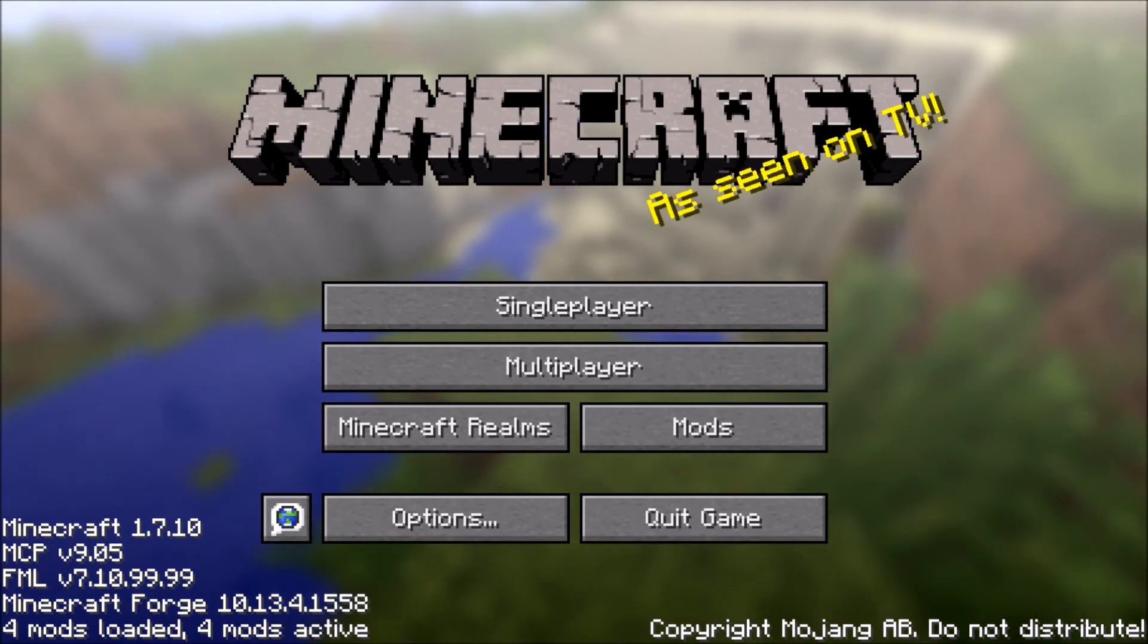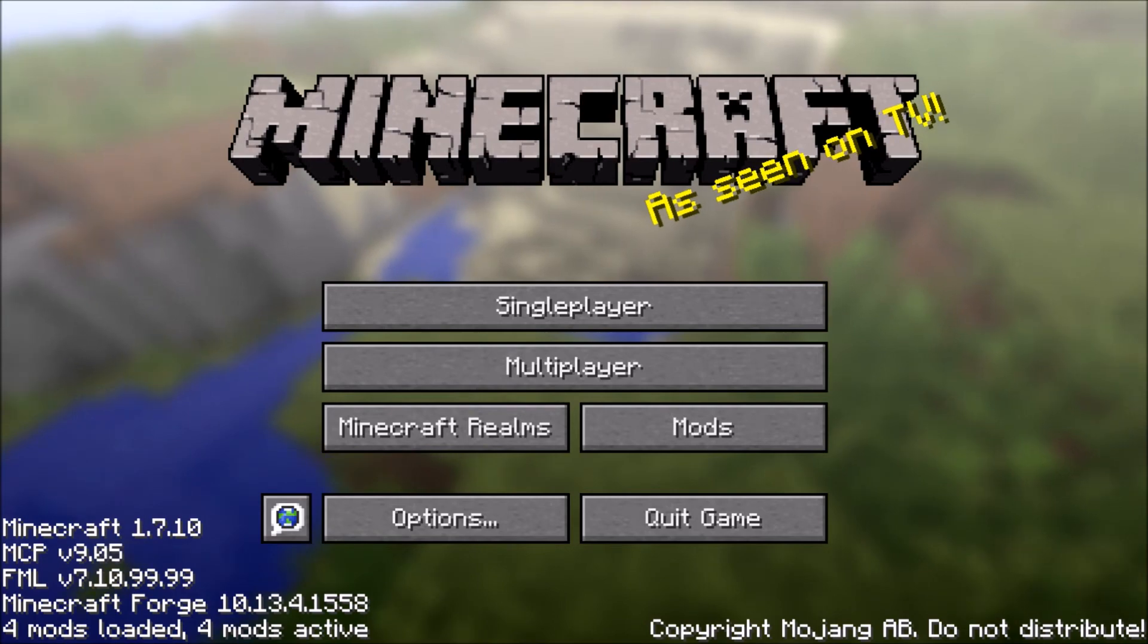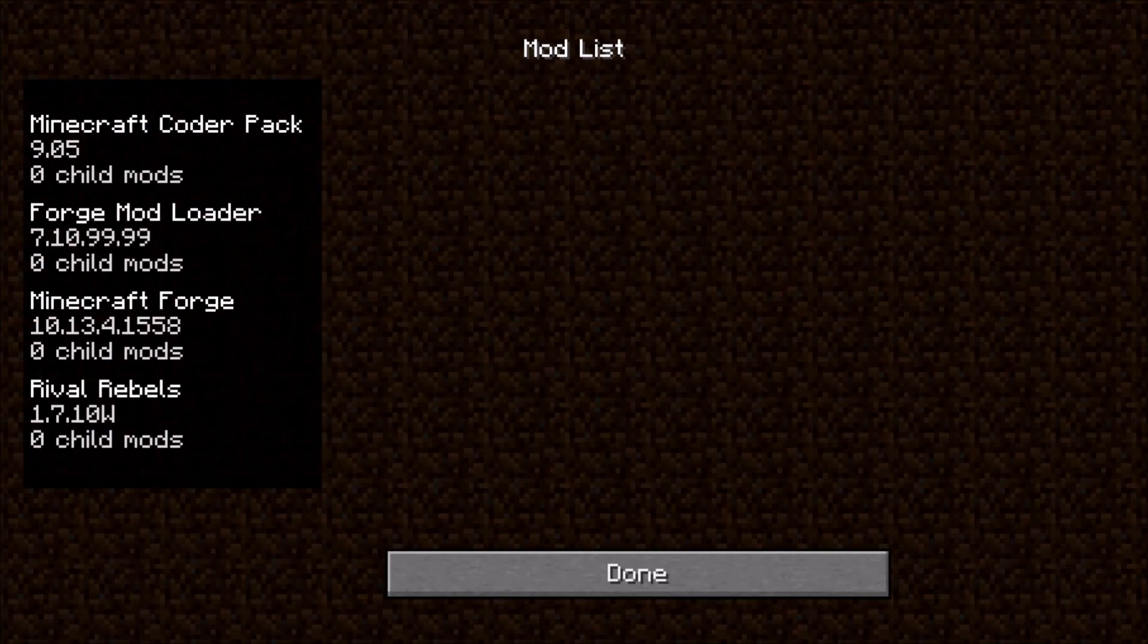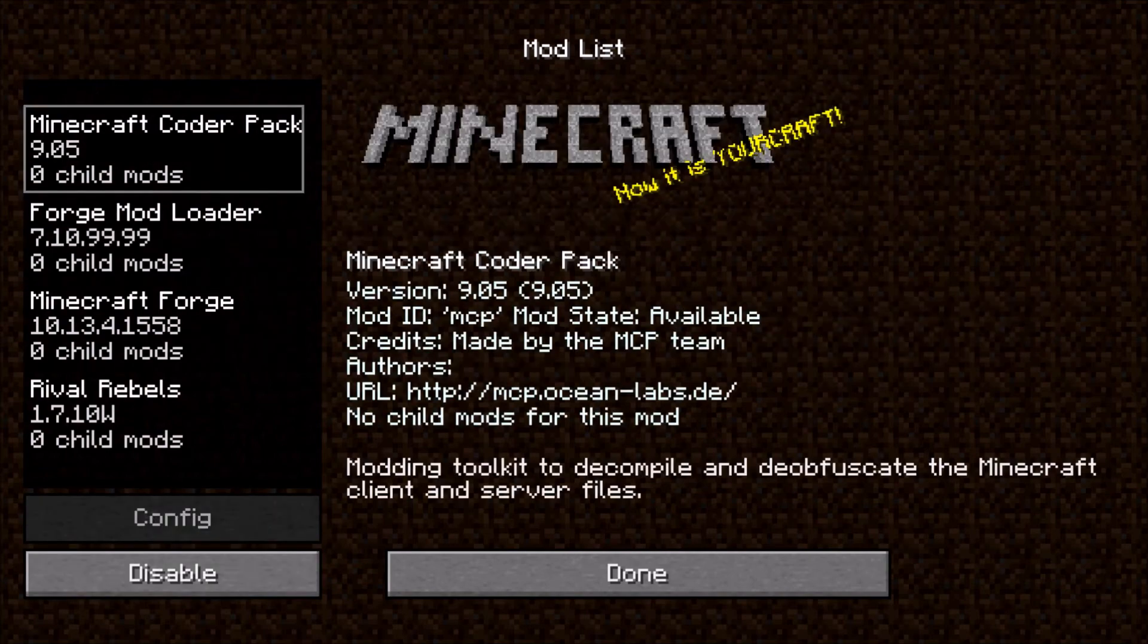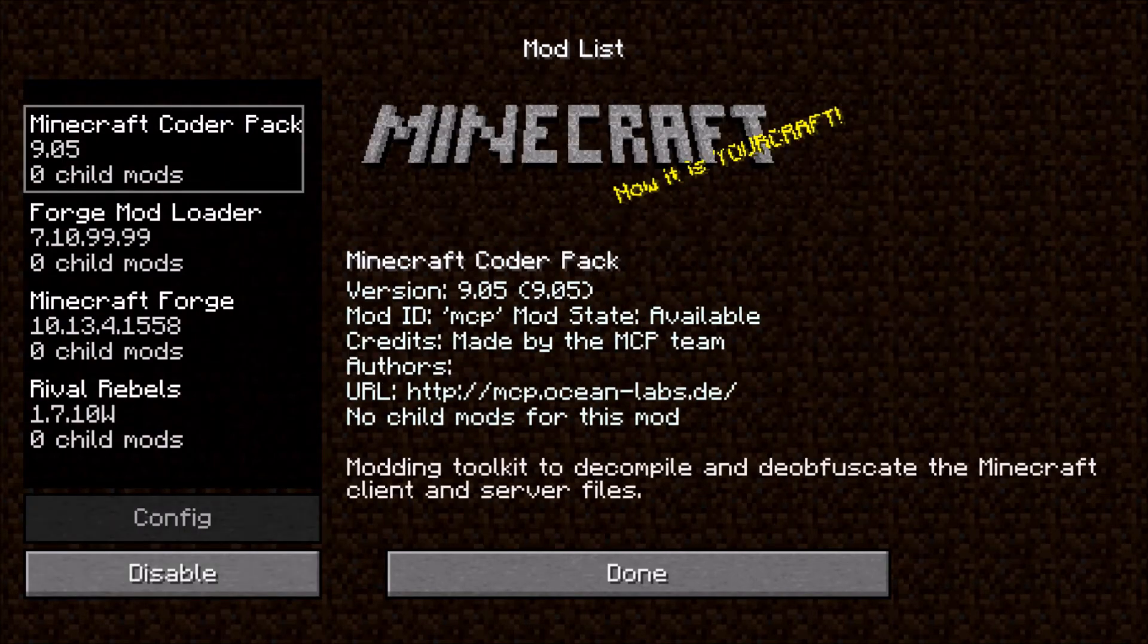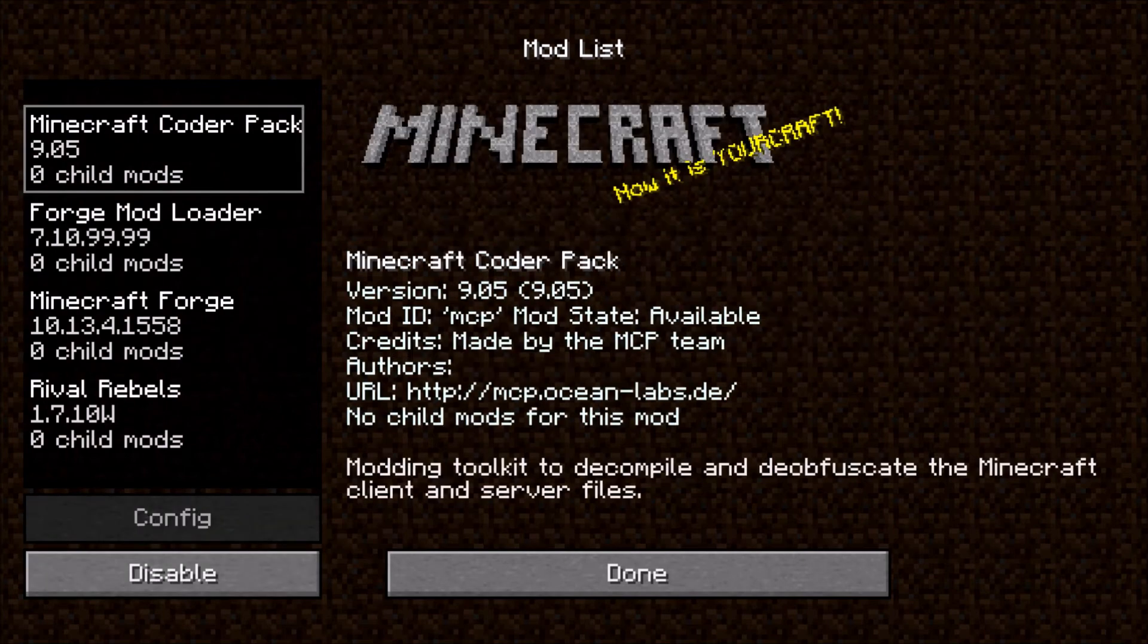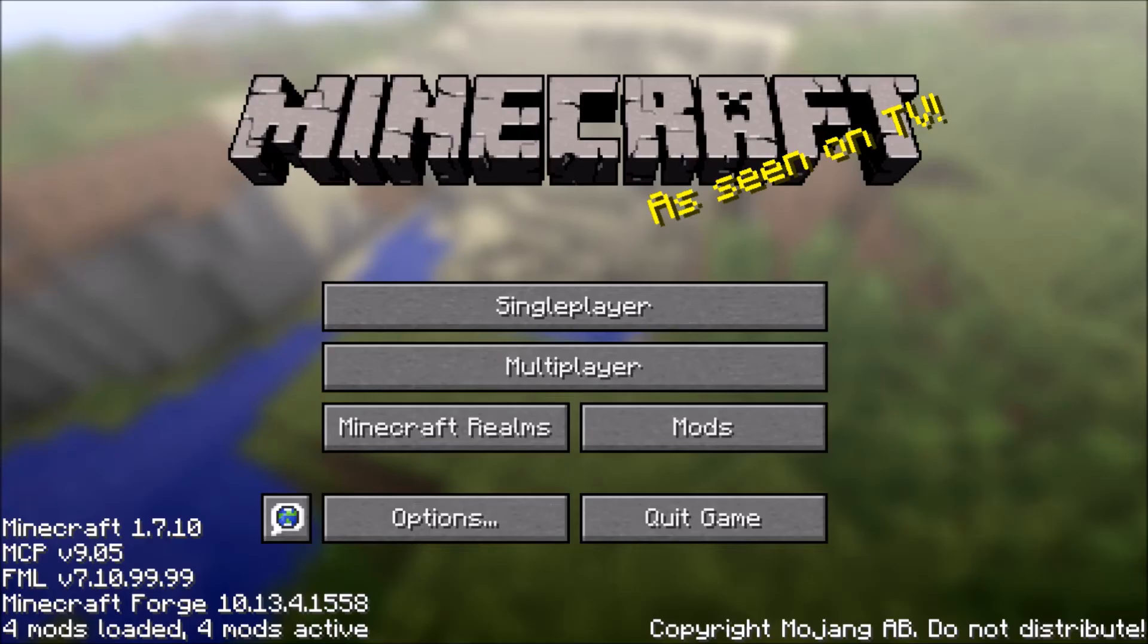But, once it's loaded. If you see our title screen has changed a little bit. Down at the bottom says Minecraft Forge. And, then, there's a new button called Mods. Click Mods. These are all the mods installed. These three are Forge mods. Don't worry about these. This is all the stuff you use for Forge. This one is the mod we installed. Rival Rebels. So, it's on.